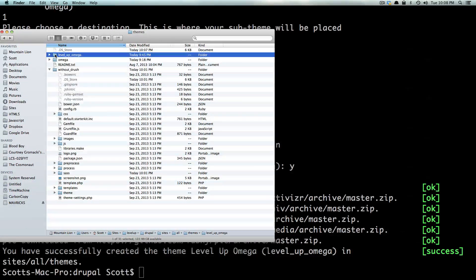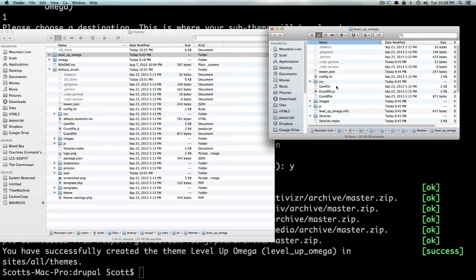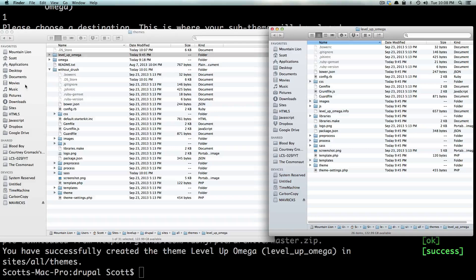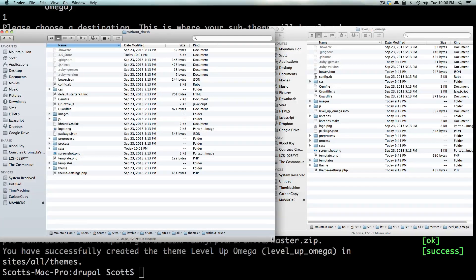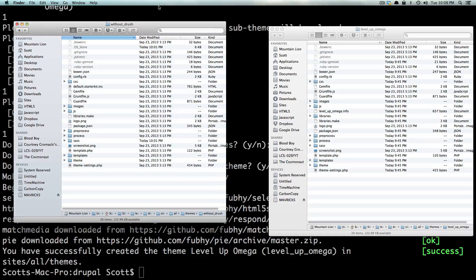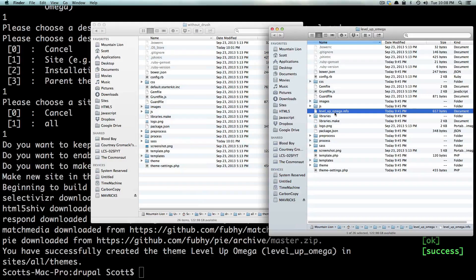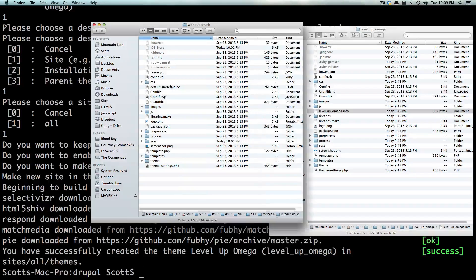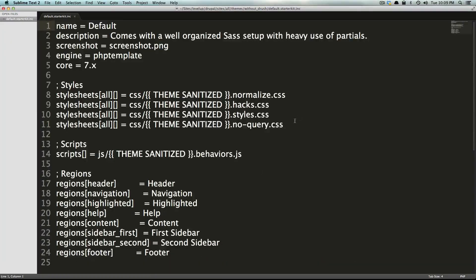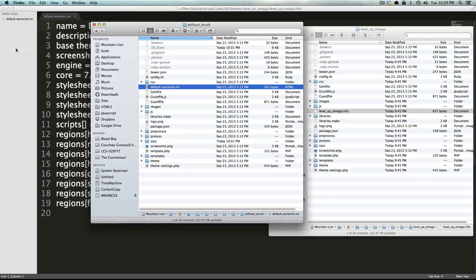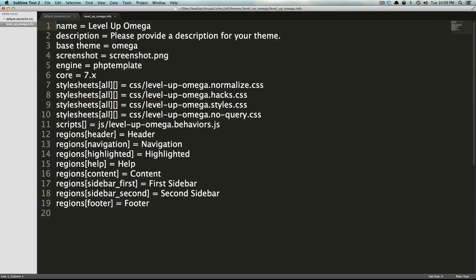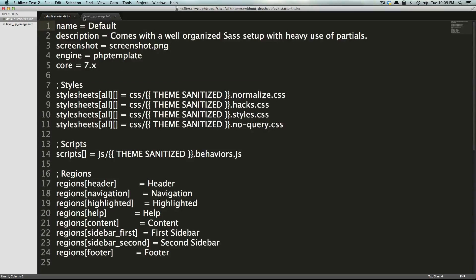Let's open this up — it's a command for opening a new window. And let's open this up. This is the Level Up Omega theme, and this is the without Drush. Sorry if this is too small here — looking at this in Finder is never very much fun. But you can see we have things like the levelupomega.info file, and here we have this default.starterkit.inc. Let's take a look at both of these files. I'm going to put both of them into Sublime Text and we can see what the difference is. This is the levelupomega.info file, and this is the default.starterkit.inc.